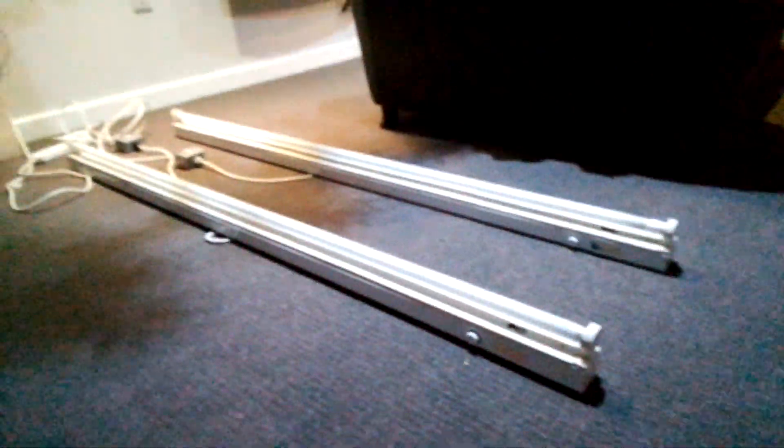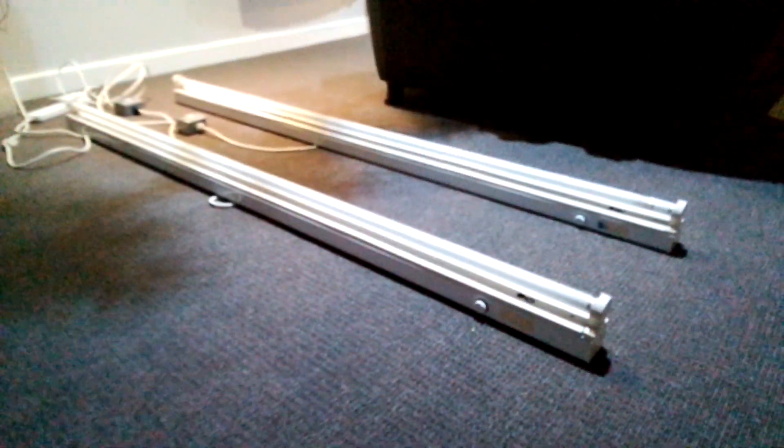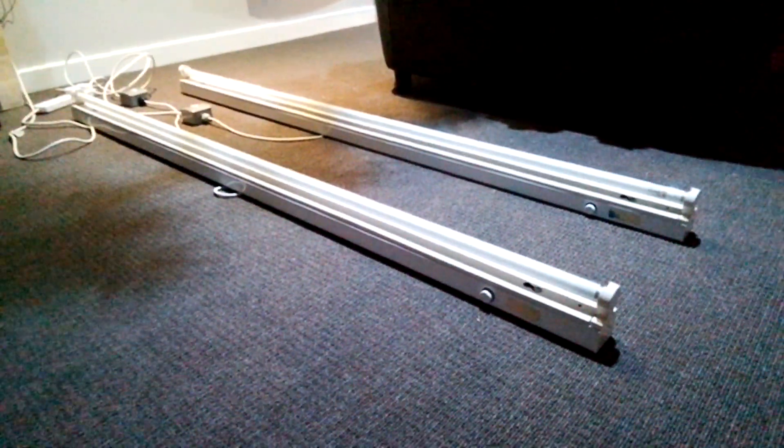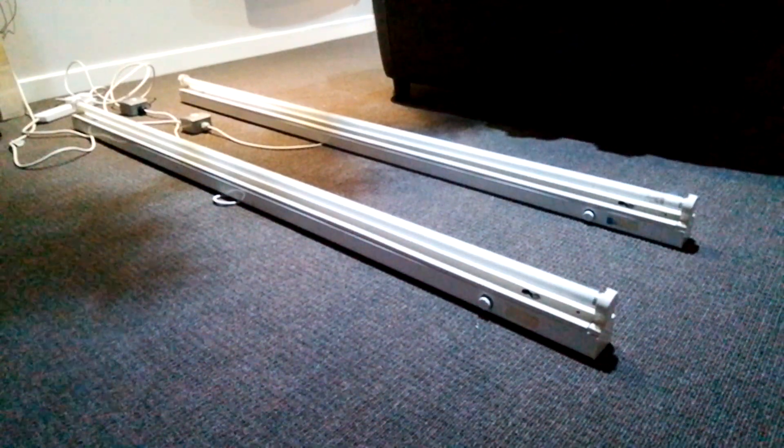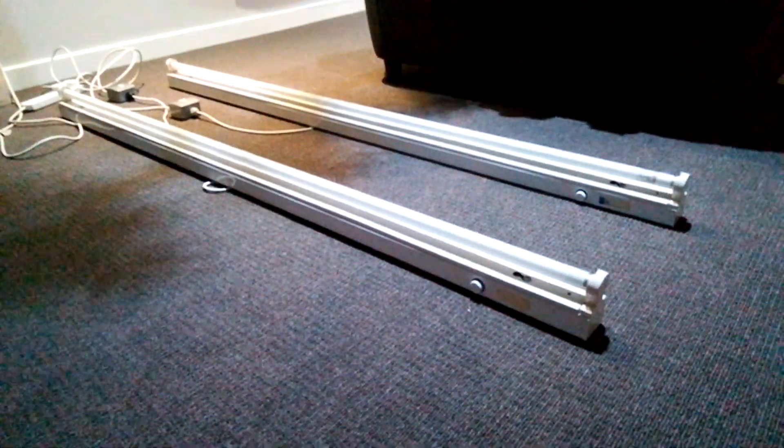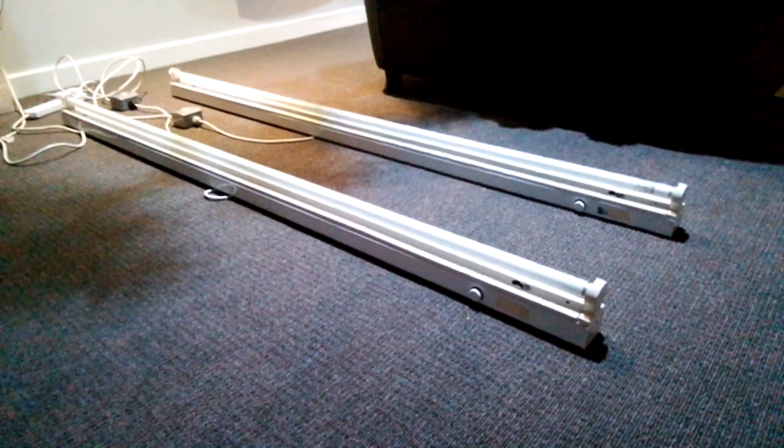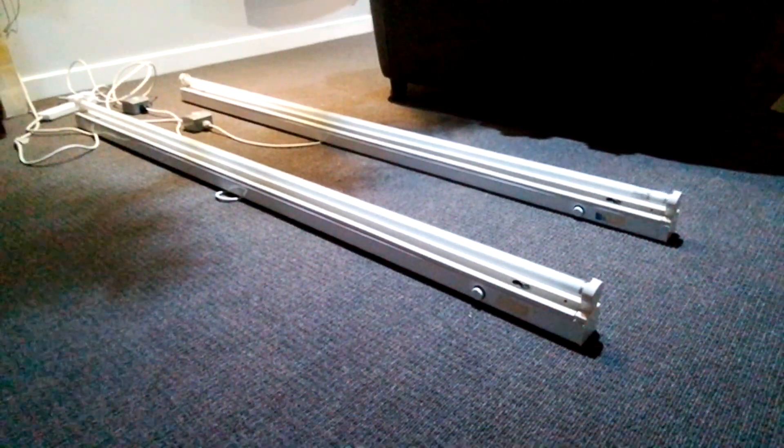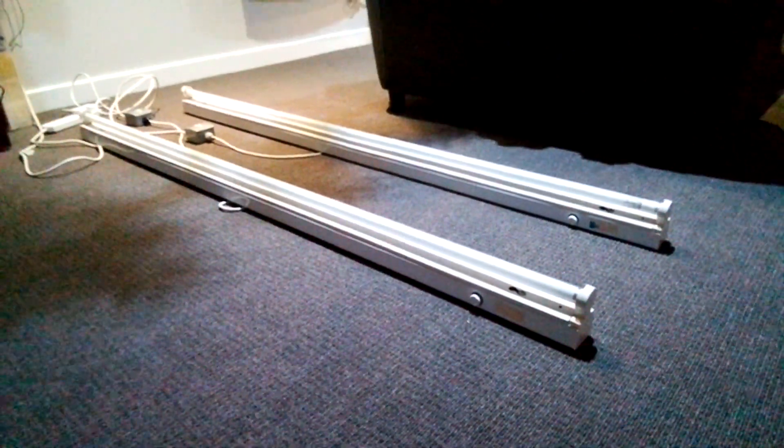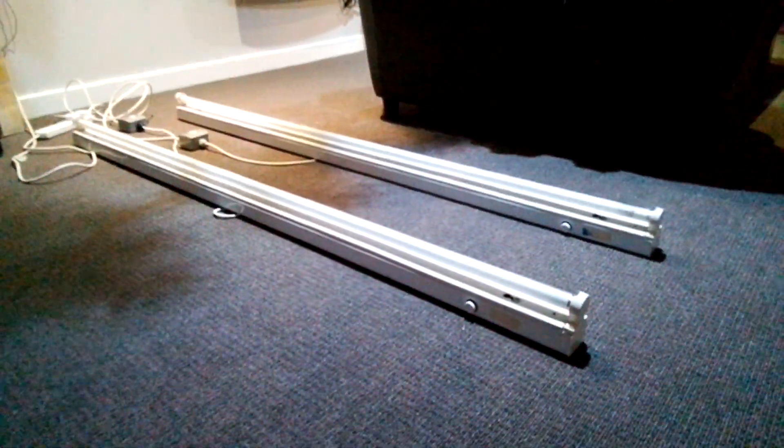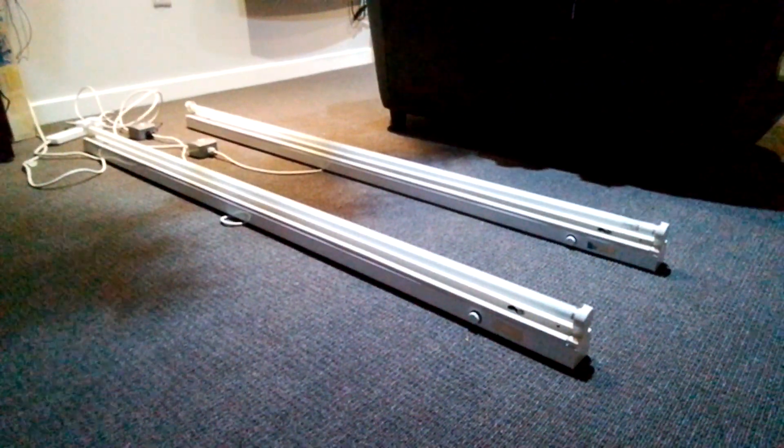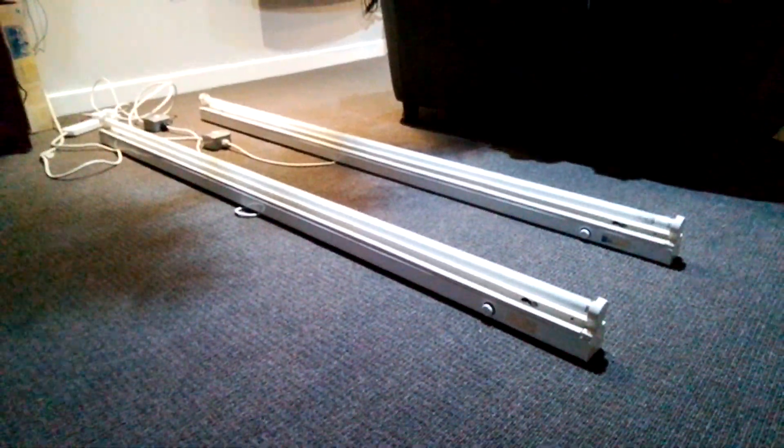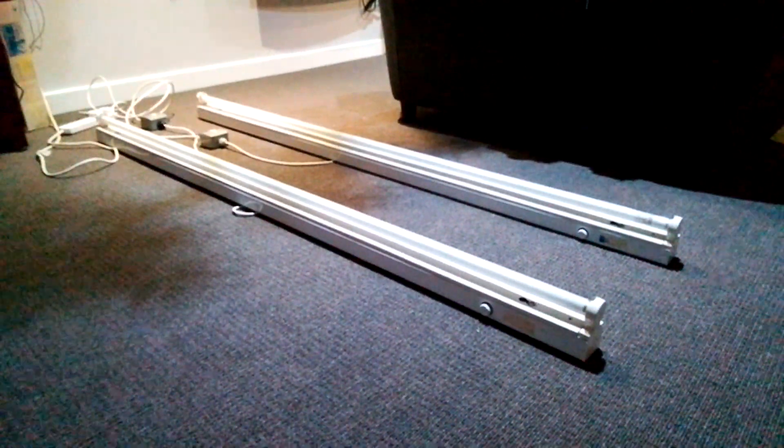So anyway guys, this is a video of two of the Fitzgerald six-foot fluorescent strip lights with a natura T8 fluorescent tube in each one of them. I hope you all enjoyed this video. Please comment, rate, share, and subscribe. Thank you for watching everybody.